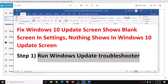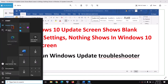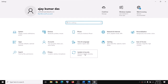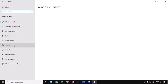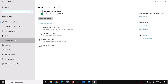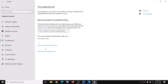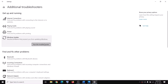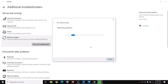To fix this, run the Windows Update Troubleshooter. Go to the Start menu, click on Settings, go to Update and Security, then click on Troubleshoot, click on Additional Troubleshooters, select Windows Update, and then click on Run the Troubleshooter.